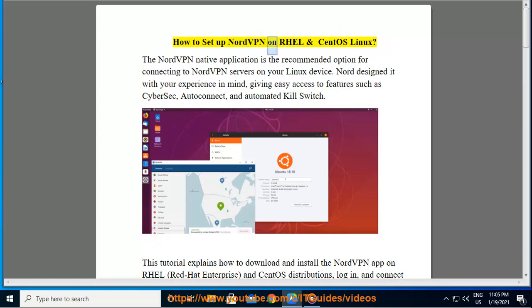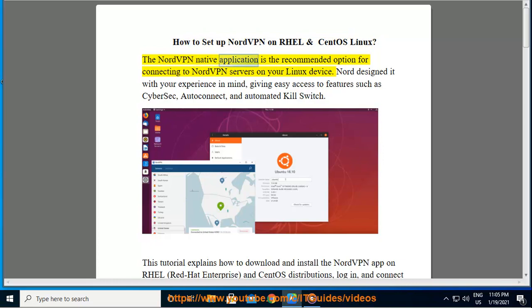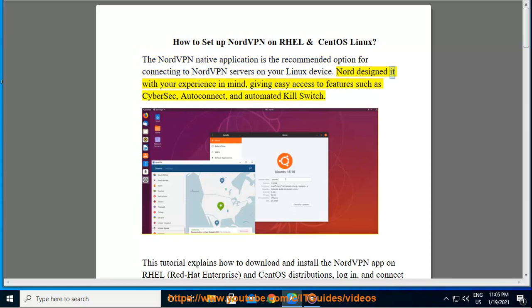How to set up NordVPN on RHEL and CentOS Linux. The NordVPN native application is the recommended option for connecting to NordVPN servers on your Linux device. Nord designed it with your experience in mind, giving easy access to features such as CyberSEC, Autoconnect, and Automated Killswitch.